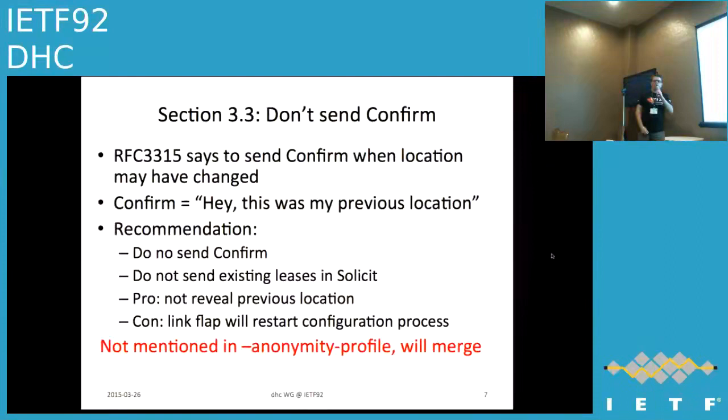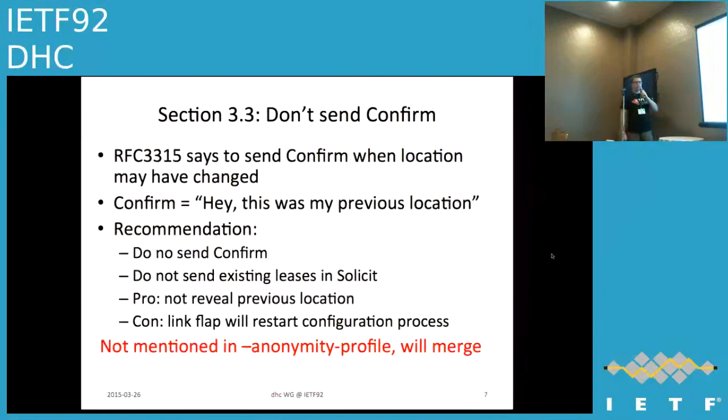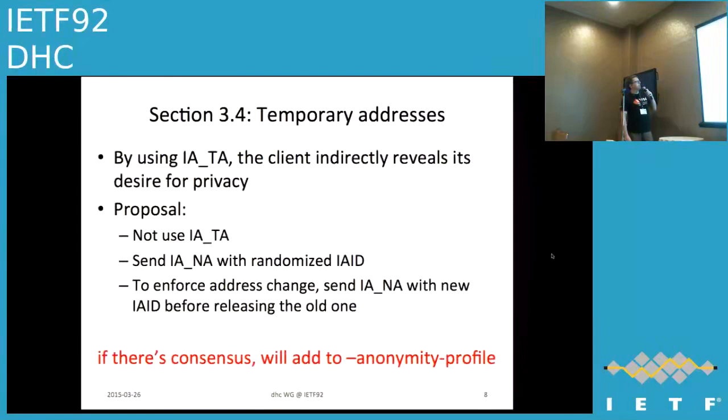The next mitigation mechanism — randomize the DUID — is already covered in the anonymity profile, so we can skip it. Another mitigation technique relates to link flaps: when the client connects to a new link it sends a Confirm message containing its addresses, revealing its previous locations. This is obviously a privacy issue, so the recommendation is that the client should not send Confirm. This was not covered by the anonymity profile, so we'll add the text.